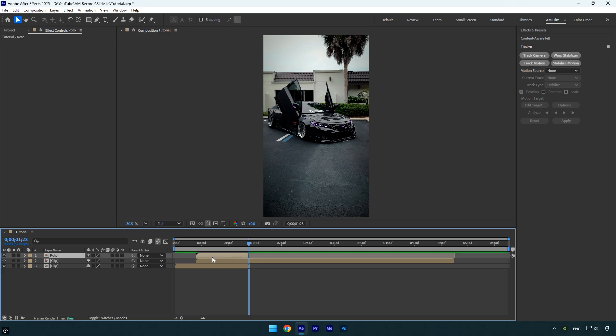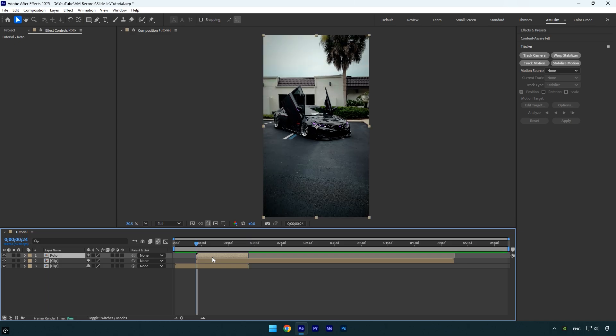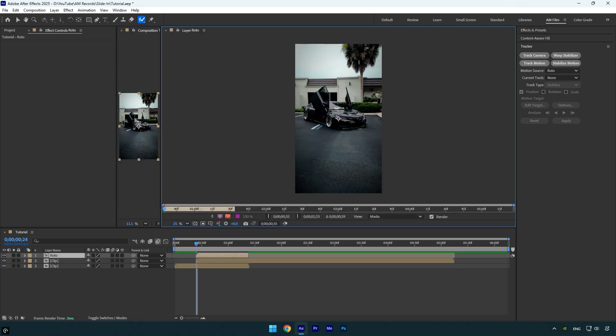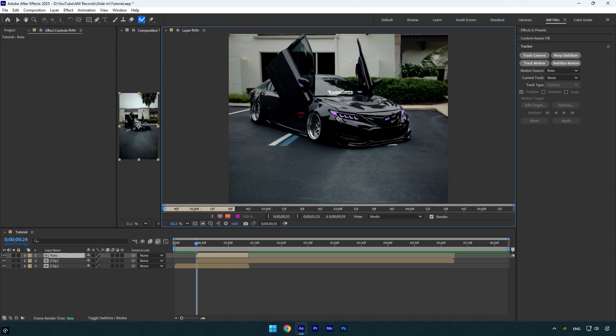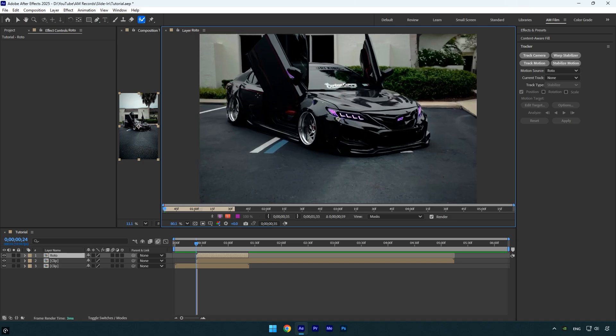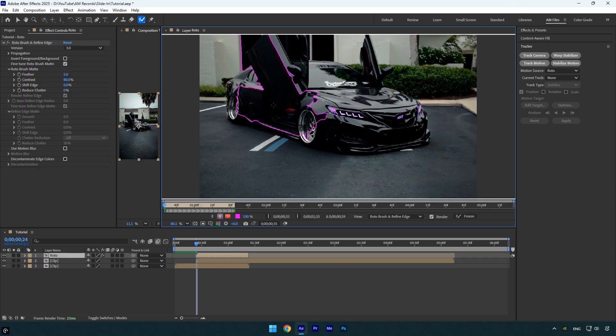Now we can start creating the transition. Scroll to the beginning of the Roto layer, select the Roto Brush tool, and double-click on the Roto layer to begin the rotoscoping process. Make sure to rotoscope the car as cleanly and smoothly as possible. The more accurate your selection, the better and more seamless the transition will look.